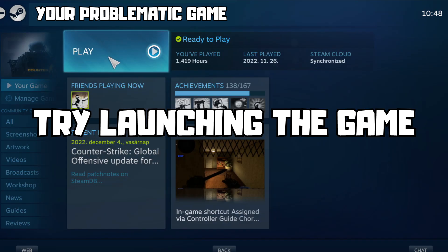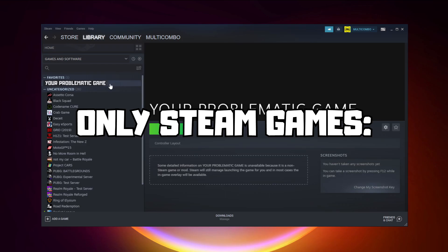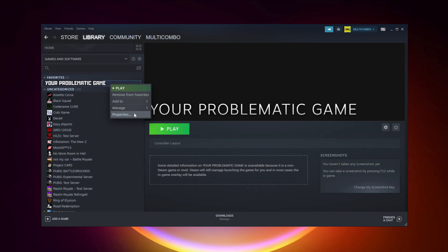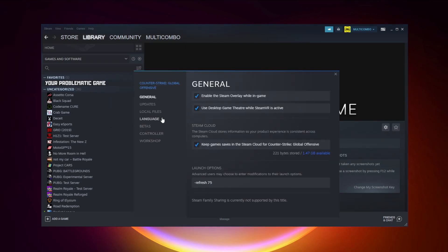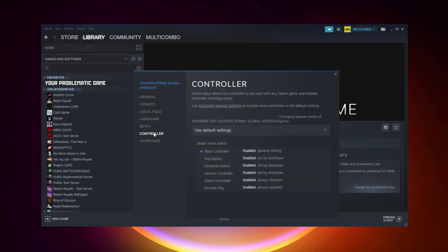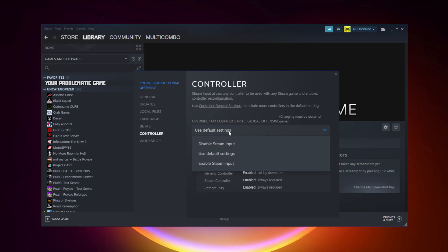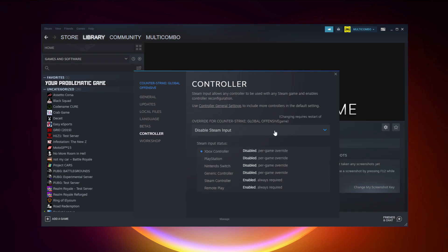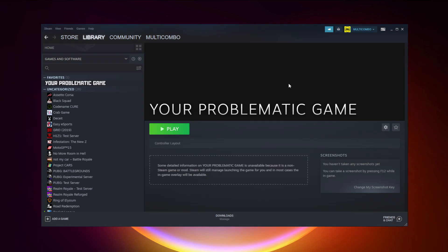Try launching the game. If that didn't work — Steam games only — right-click your problematic game and click Properties. Click Controller and disable Steam Input. And try launching the game.